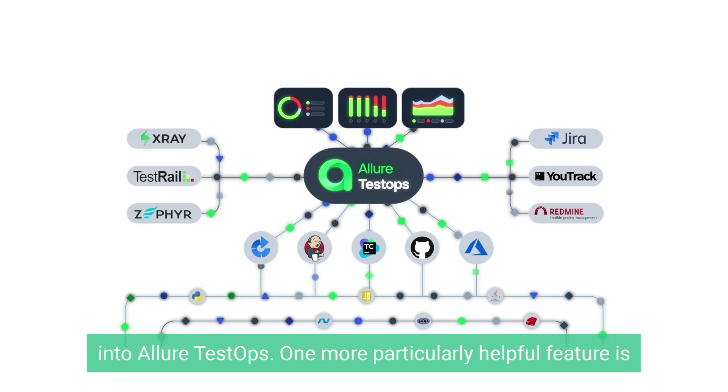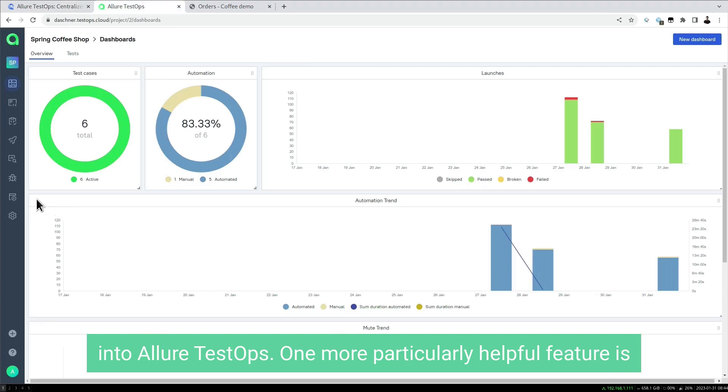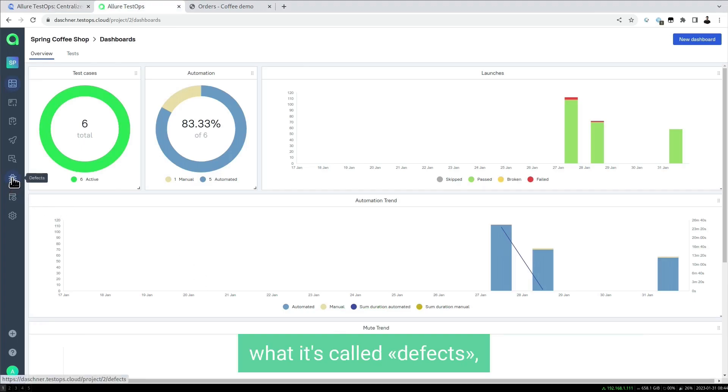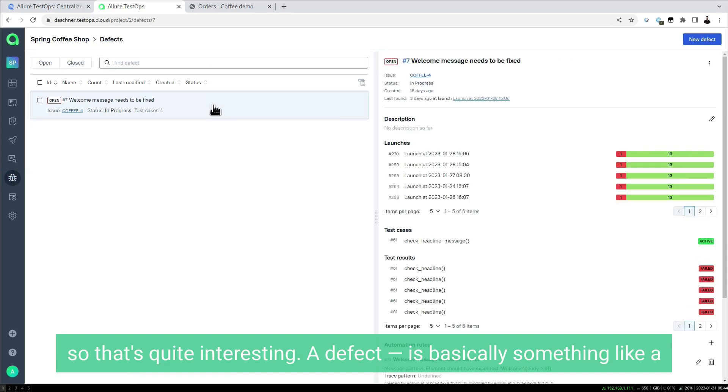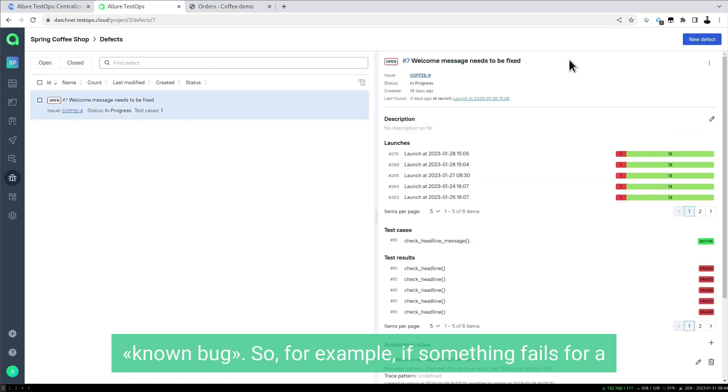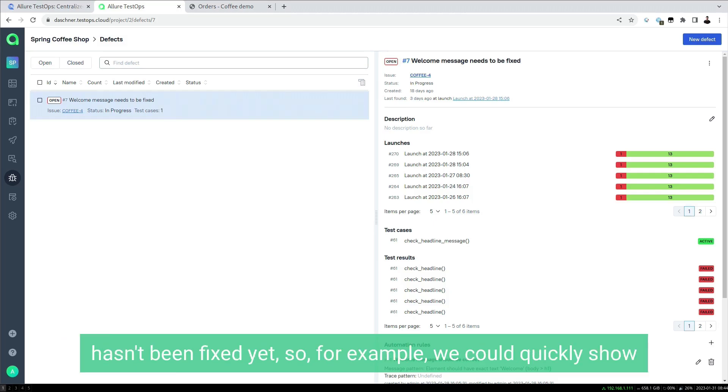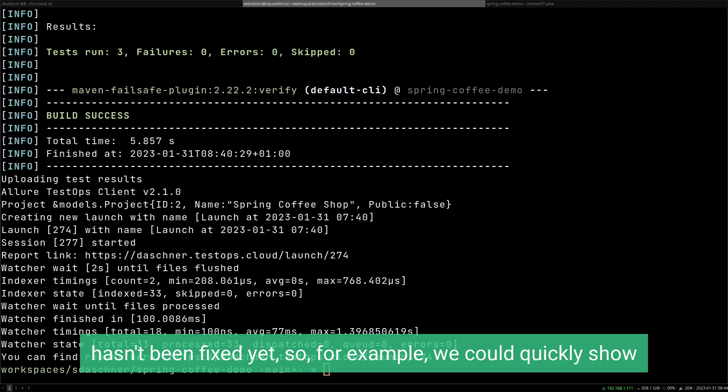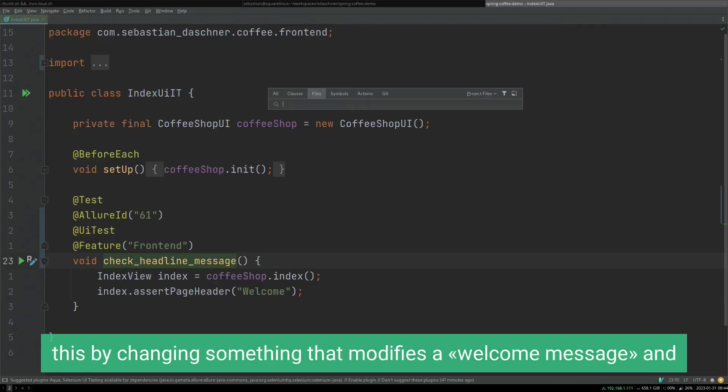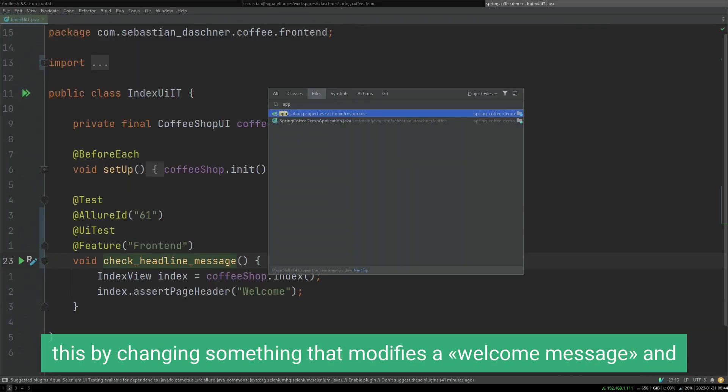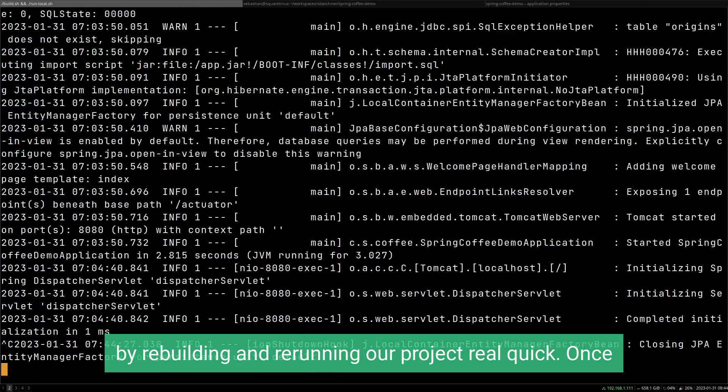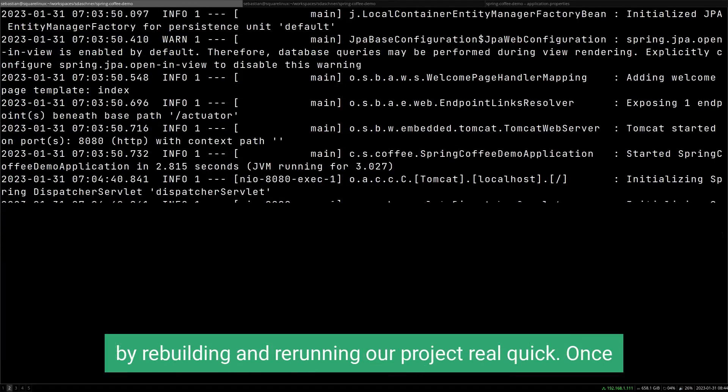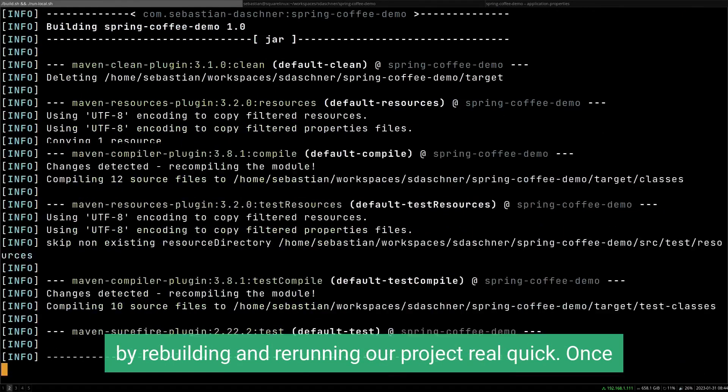One more particularly helpful feature is what is called defects. A defect is basically something like a known bug, for example if something fails for a particular reason that is somewhat known and just hasn't been fixed yet. For example, we could quickly show this by changing something that modifies our welcome message and rebuilding and rerunning our project.